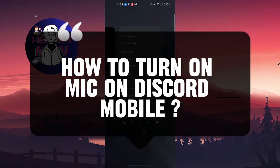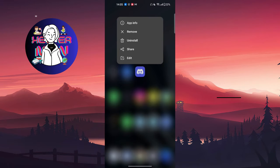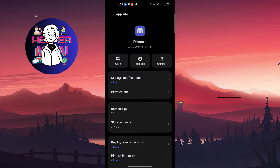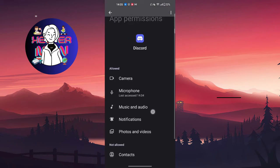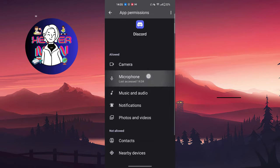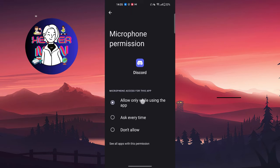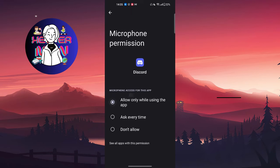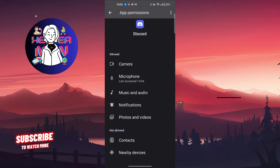First thing first, we're going to press and hold the icon of the application, go to app info, go to permissions right here and click on microphone. Make sure that you choose allow only while using the app.